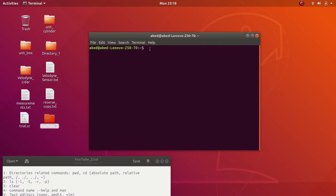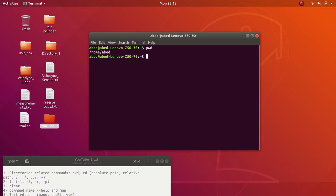First let me show you how to handle directories. I assume you already know that directories are just like containers of files. You can use the command `pwd`, which stands for Print Working Directory, to get your current directory — the directory that you are in right now. In this case I'm in home/abid, which is my account.